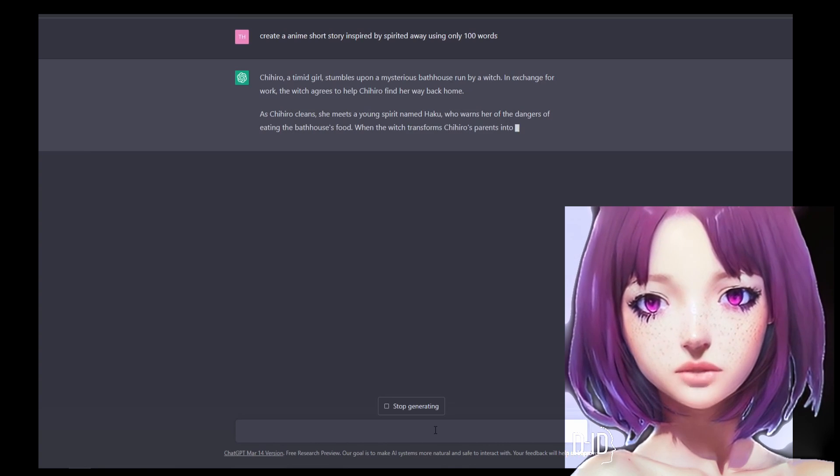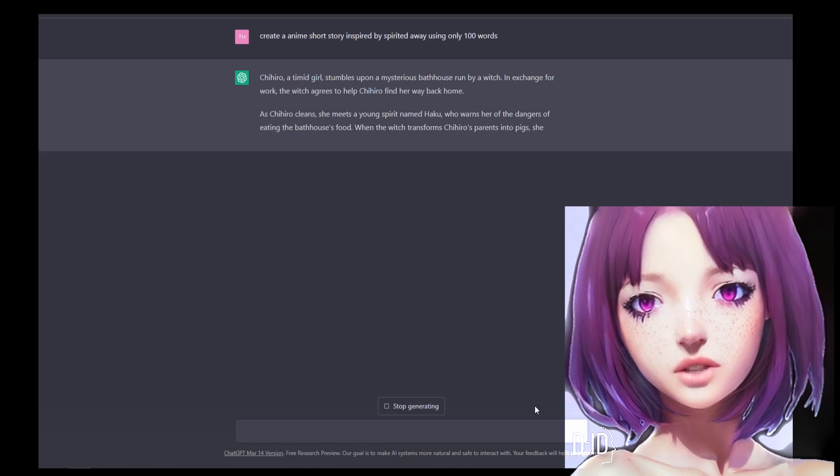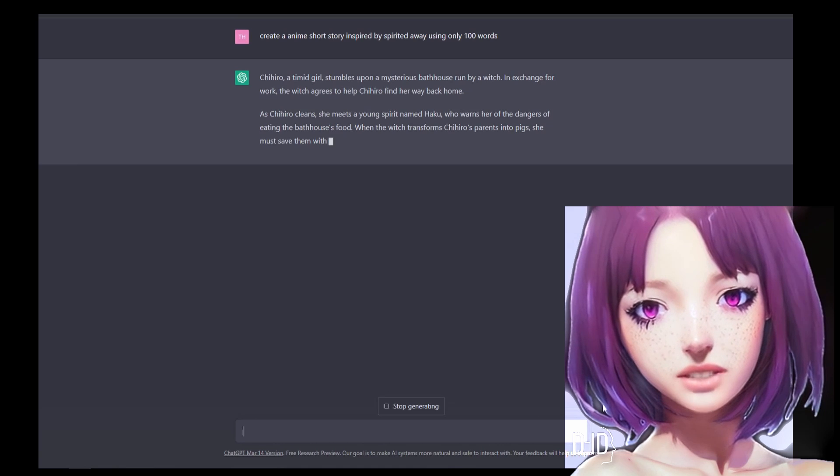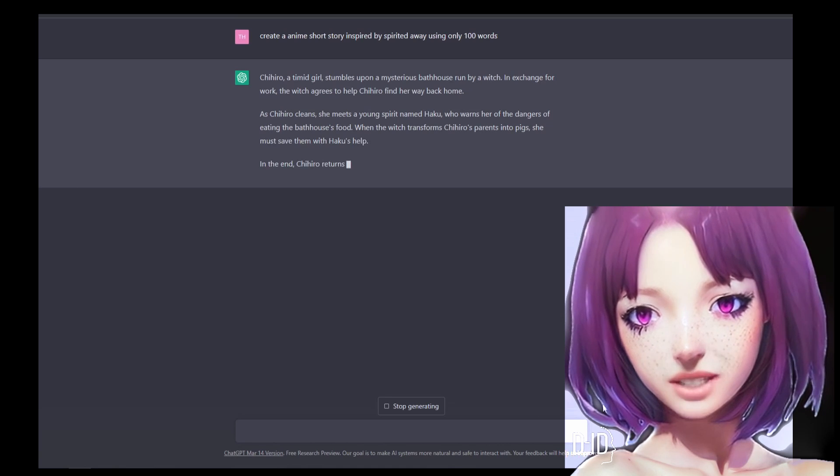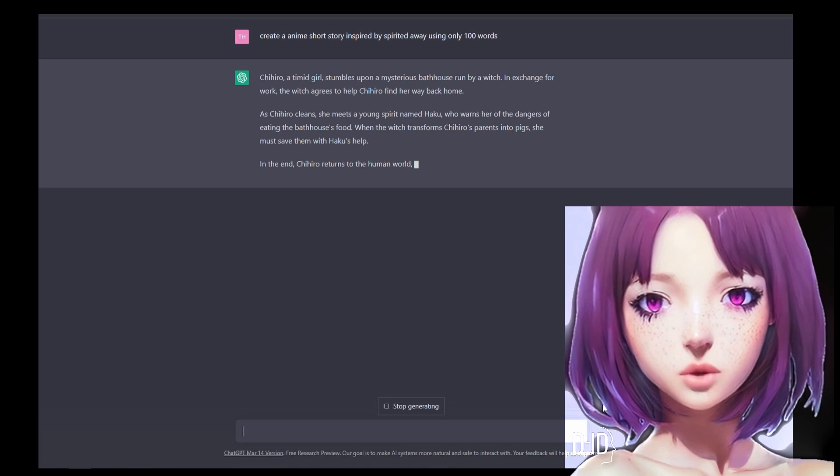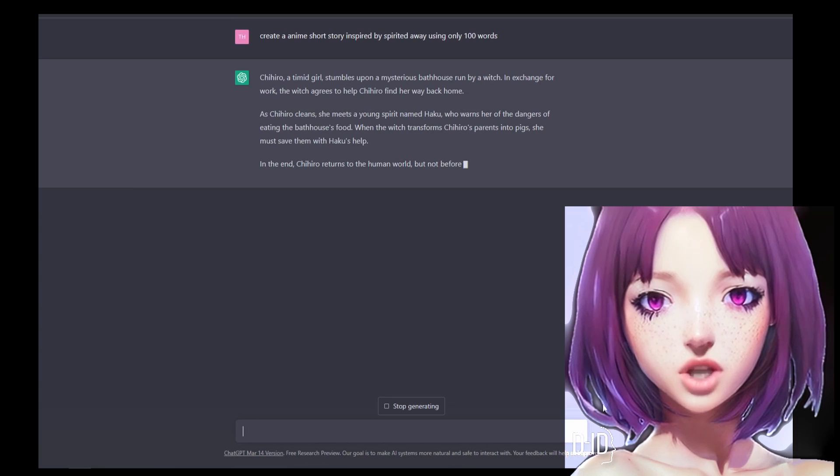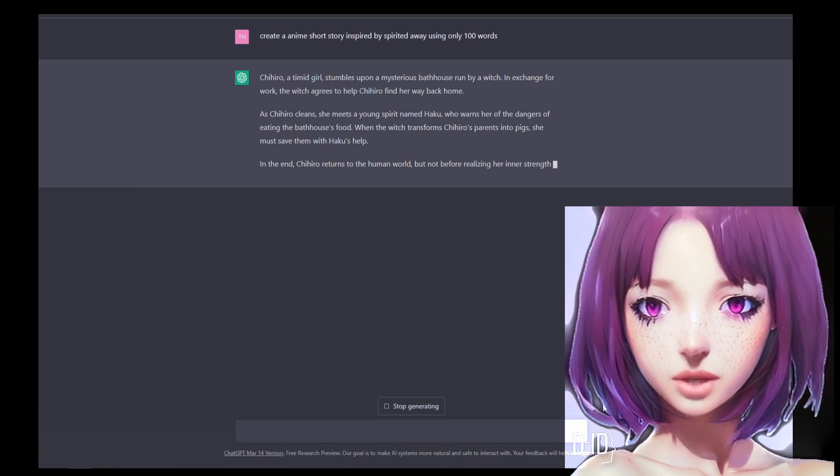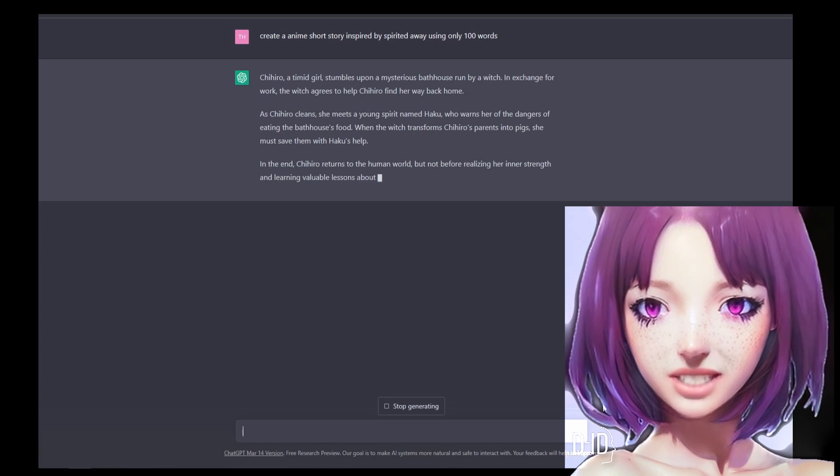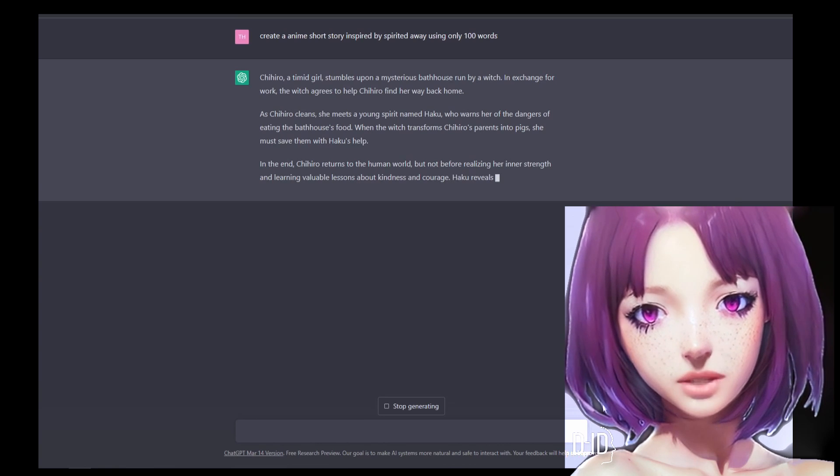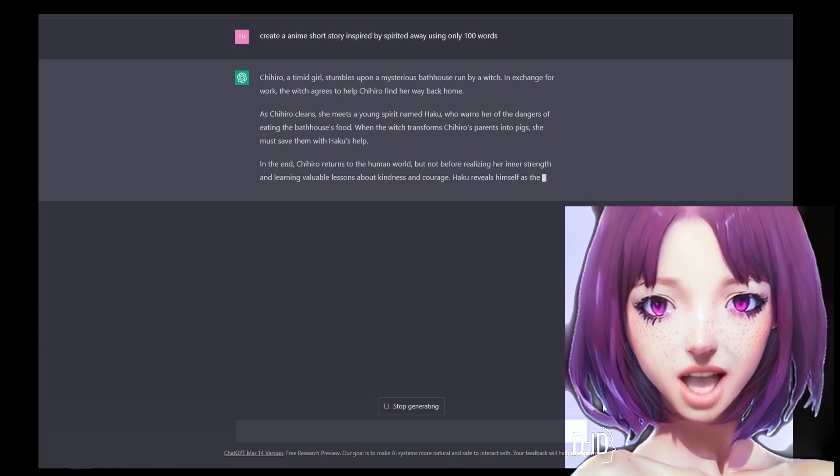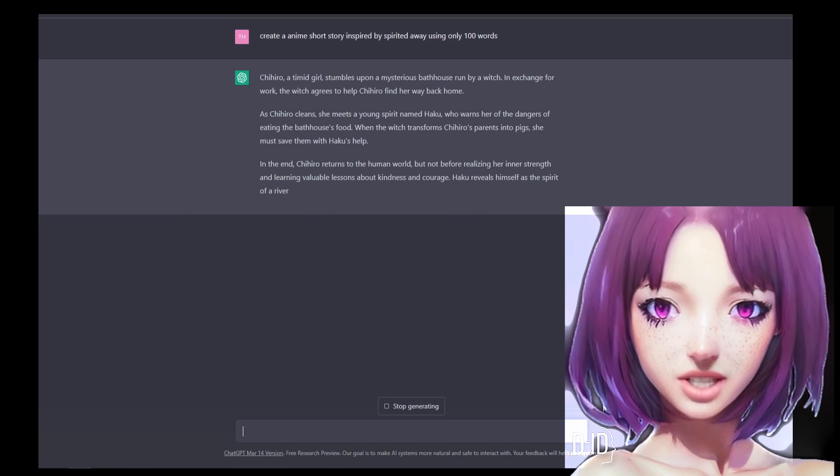When the witch transforms Chihiro's parents into pigs, she must save them with Haku's help. In the end, Chihiro returns to the human world, but not before realizing her inner strength and learning valuable lessons about kindness and courage.